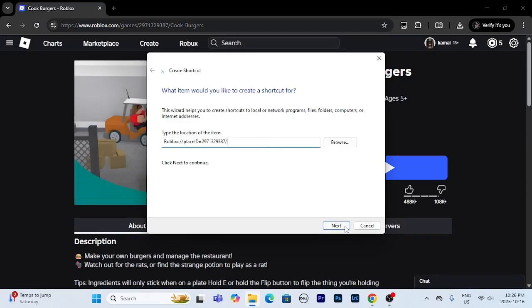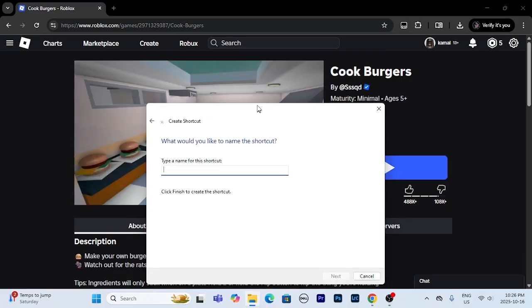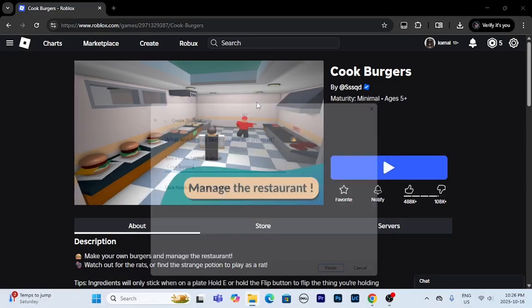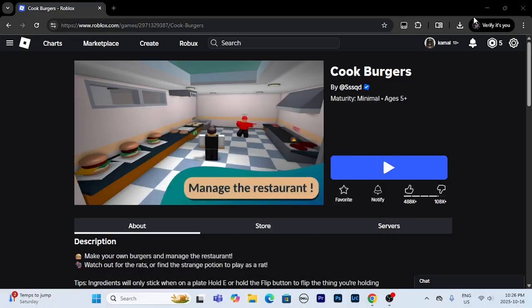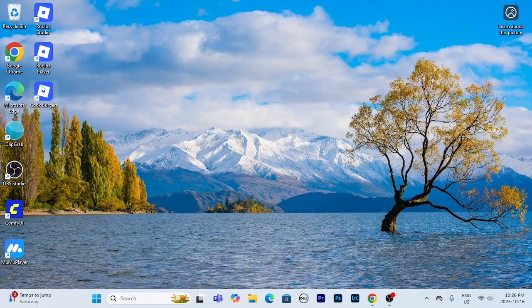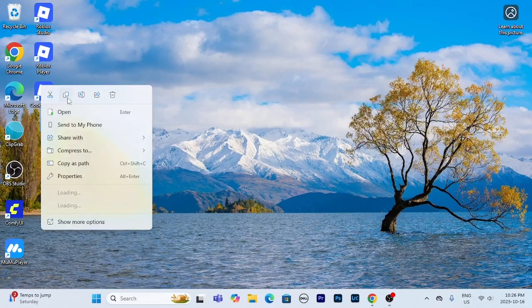All right, then you can press next. You're going to put the name of the game. That's finished, boom. Okay, I have it on my thing. As you see there's a Roblox sign on it.